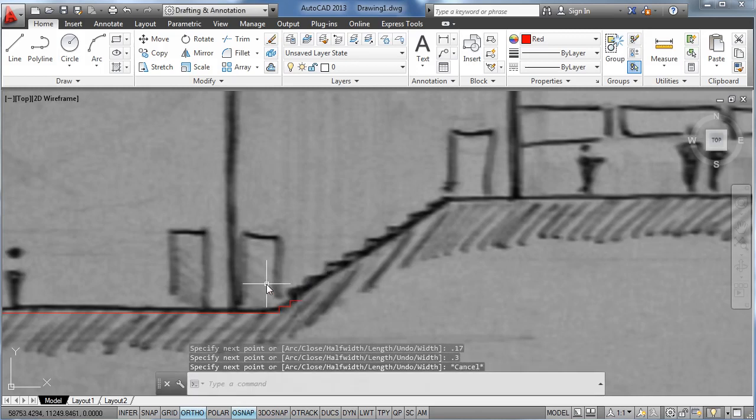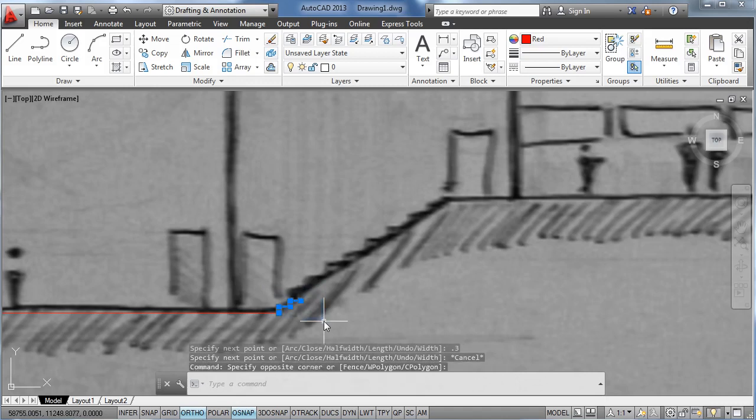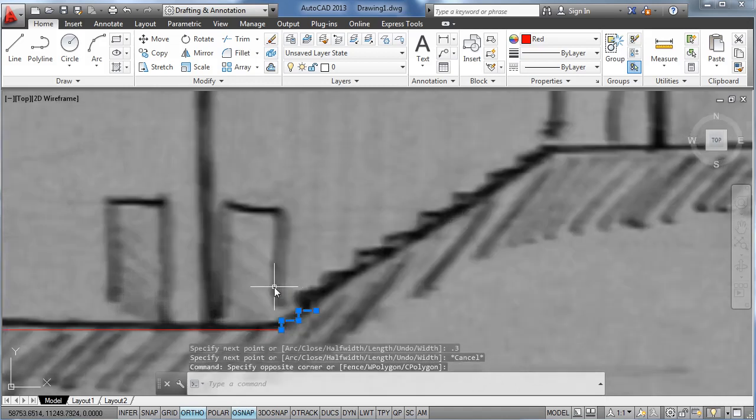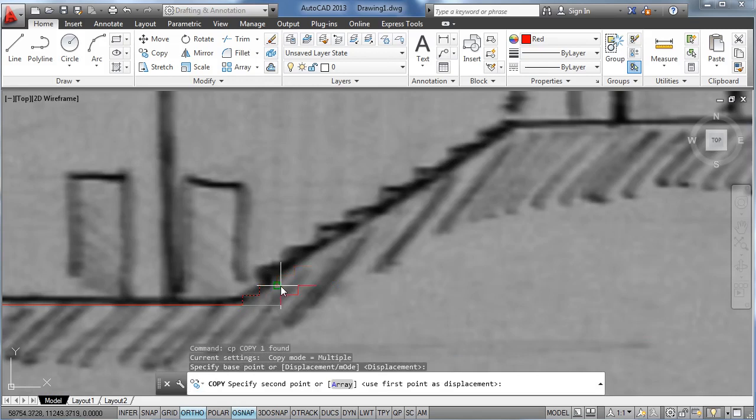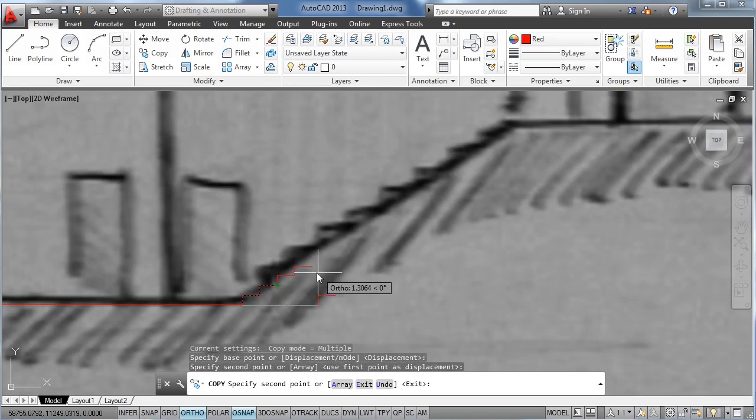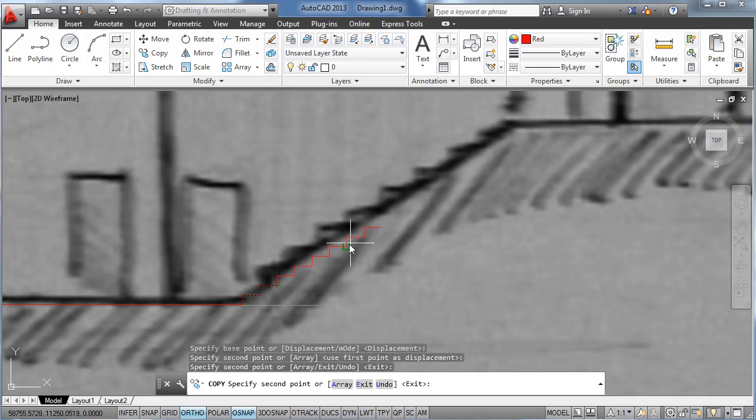But instead of drawing each step individually, what we're going to do is to select these two steps that we have already drawn, copy them, and paste them several times so we can draw our stairs more quickly.